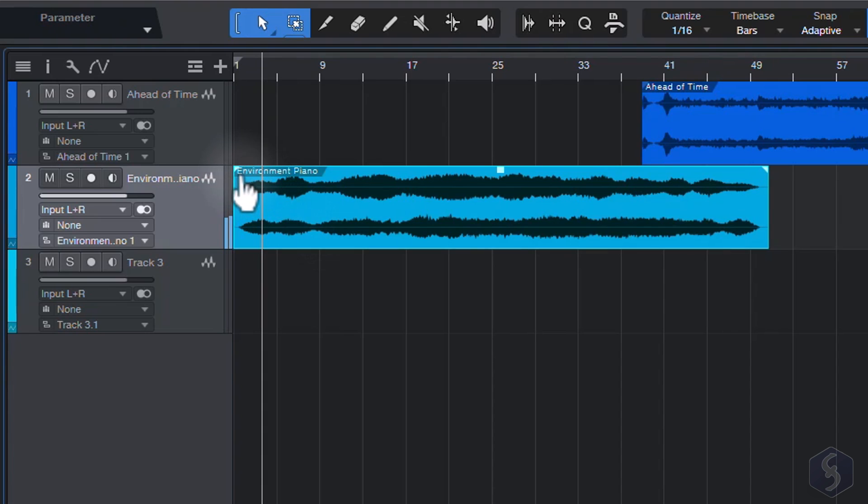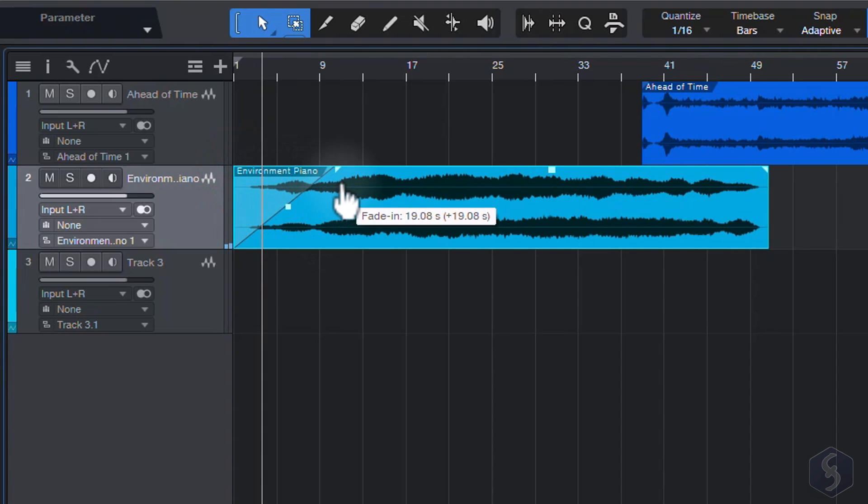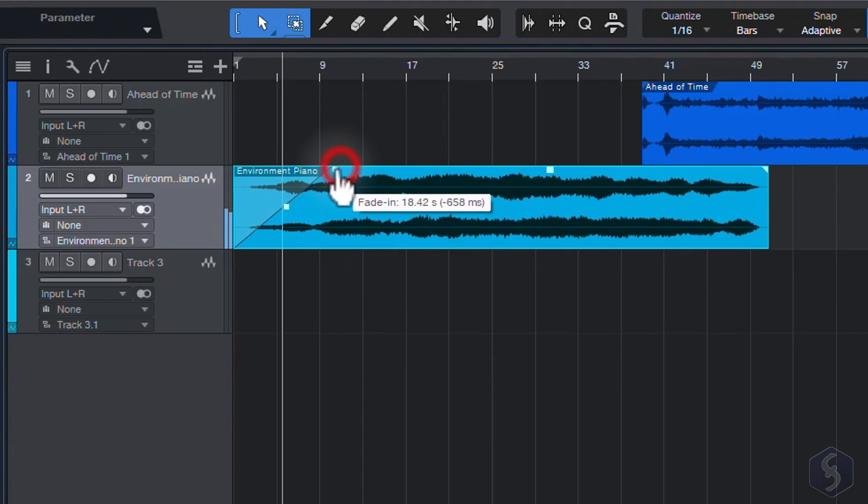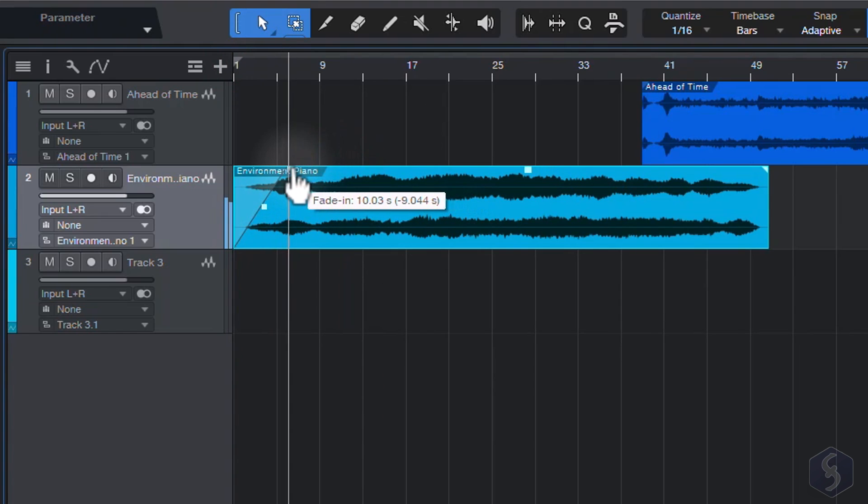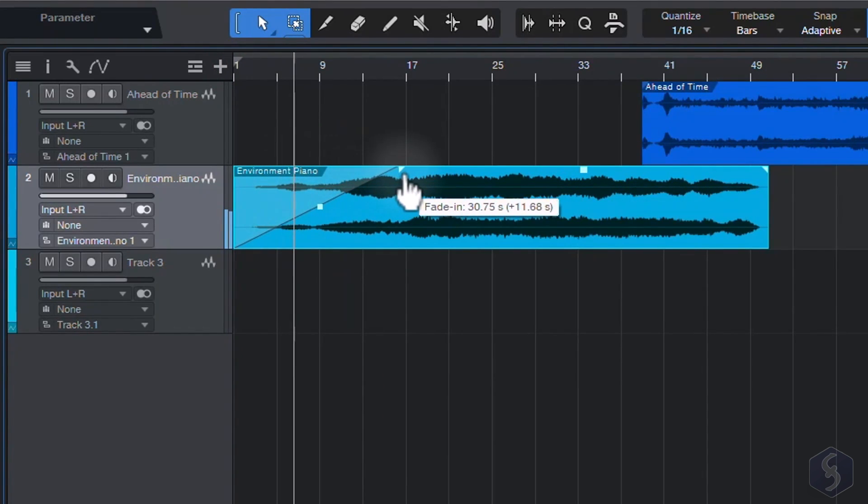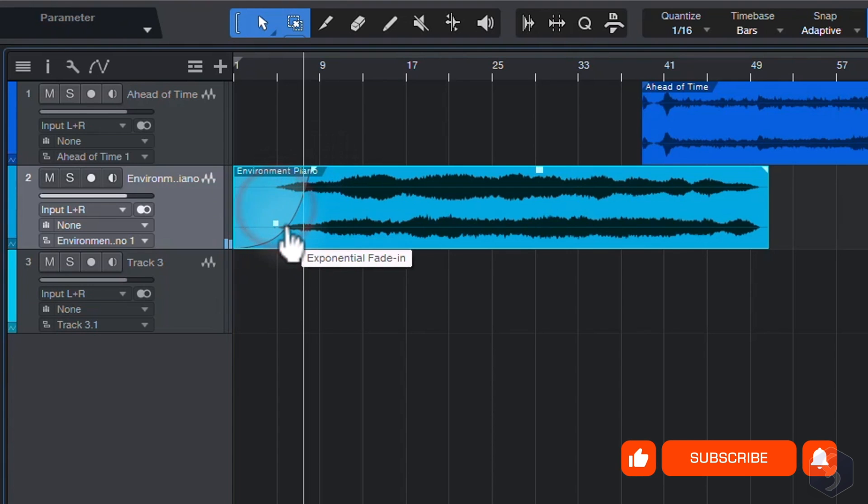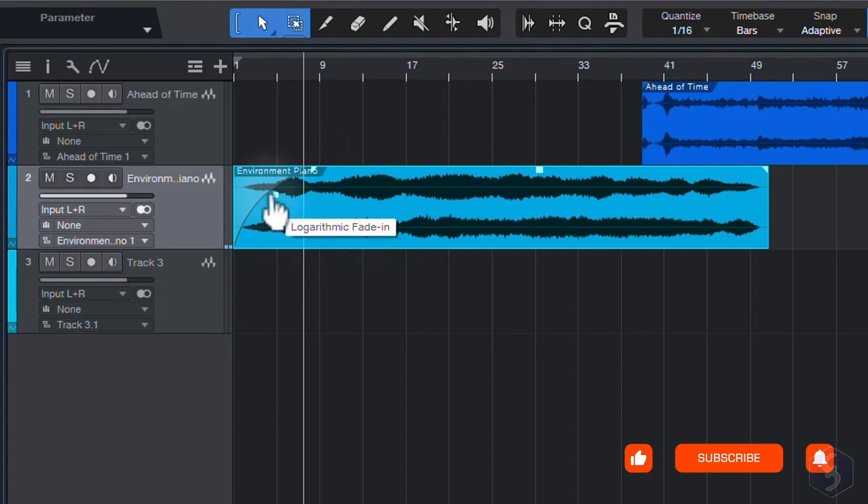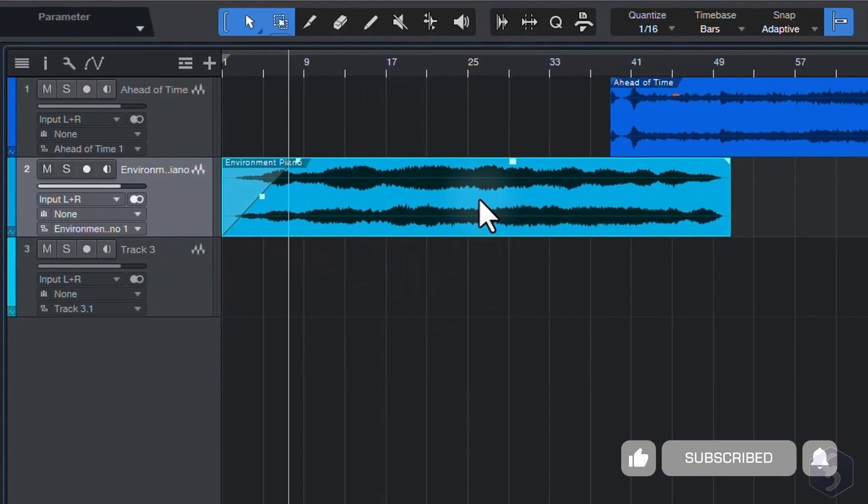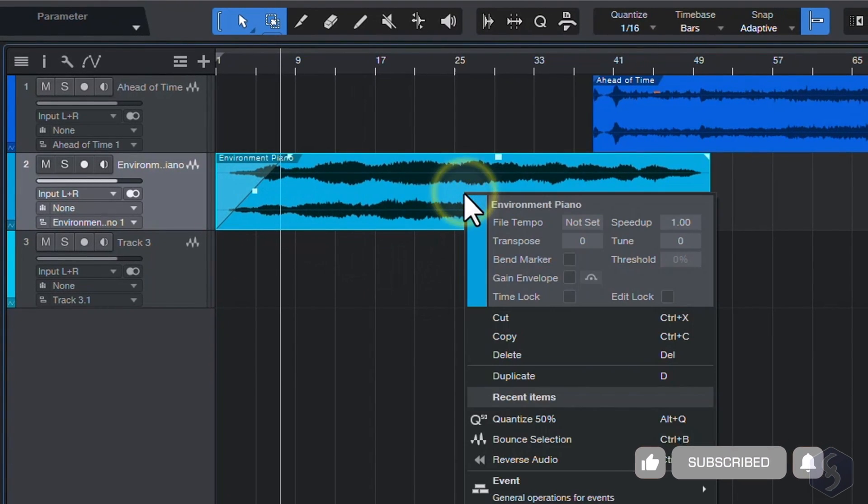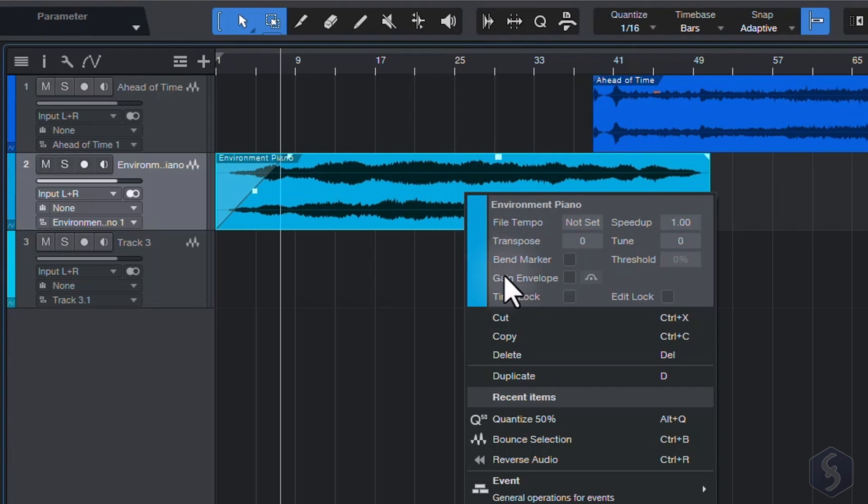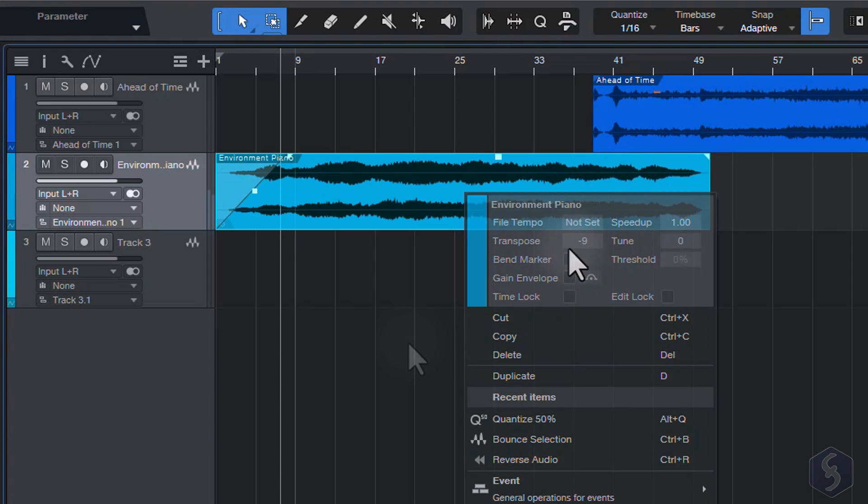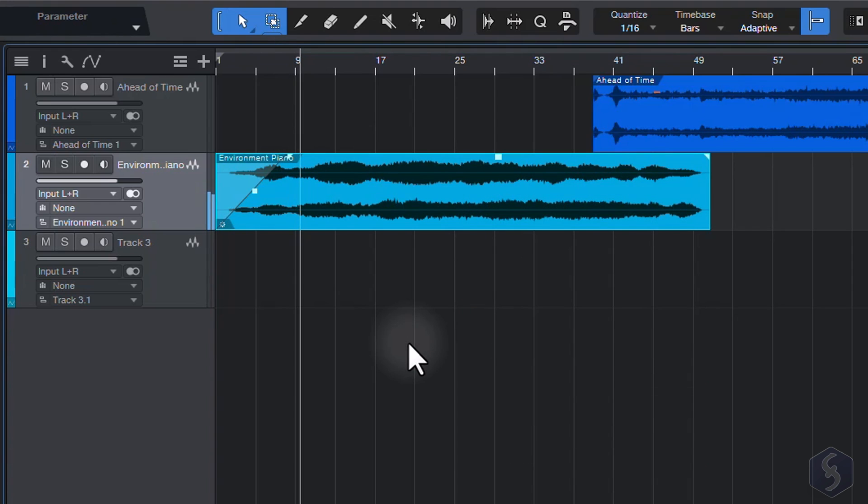Drag the corner nodes to add fade transitions, and increase or decrease volume smoothly. Set the transition length, and adjust its envelope with the central node. Right-click on any event to duplicate, reverse audio, or adjust values such as transpose to change pitch by adding or removing semitones.